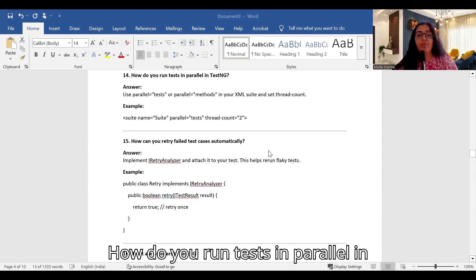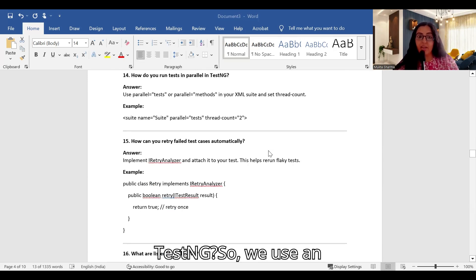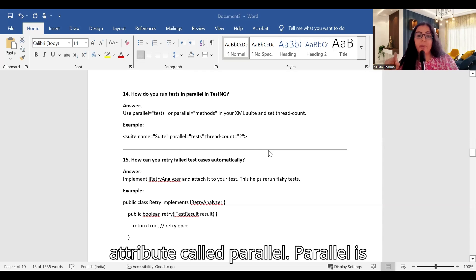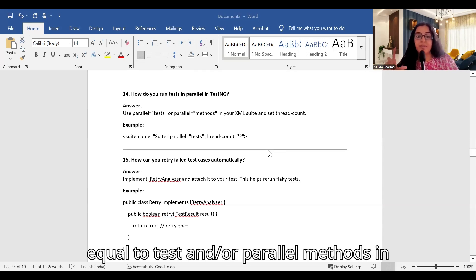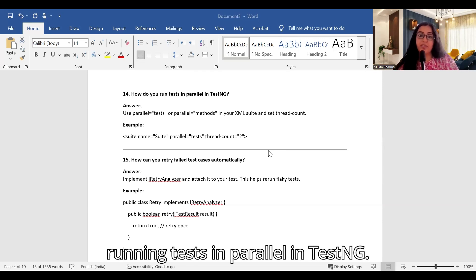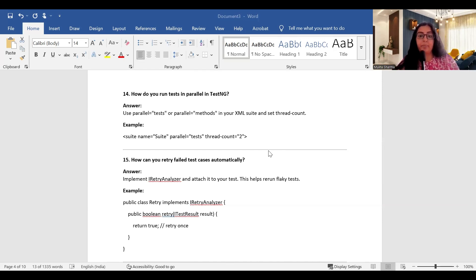How do you run tests in parallel in TestNG? We use the 'parallel' attribute — setting parallel='tests' or parallel='methods' in the XML file. That is how we run tests in parallel in TestNG.